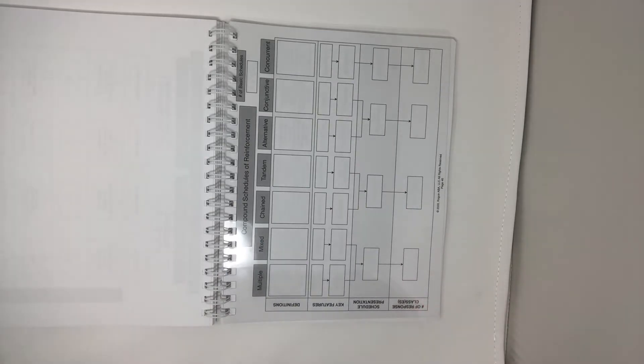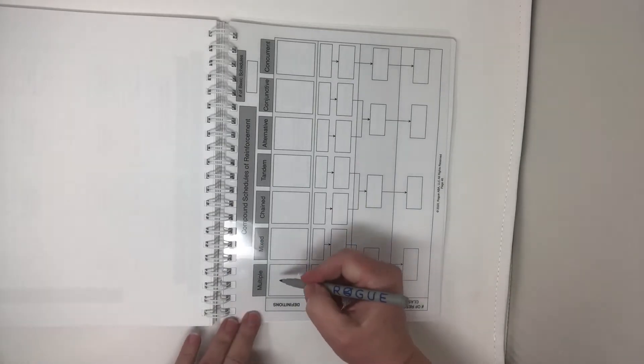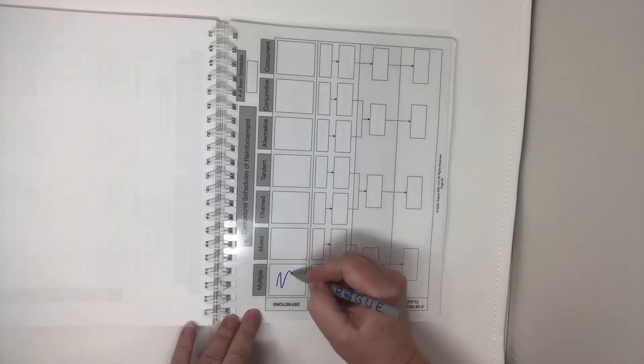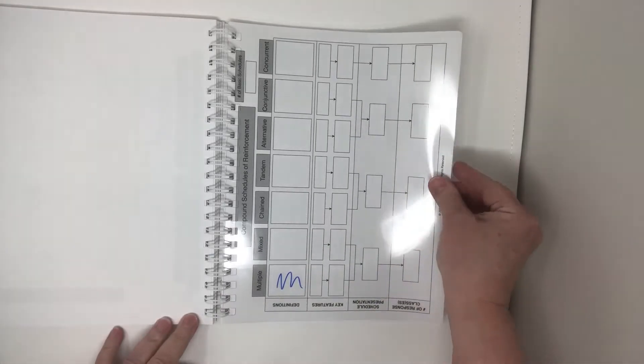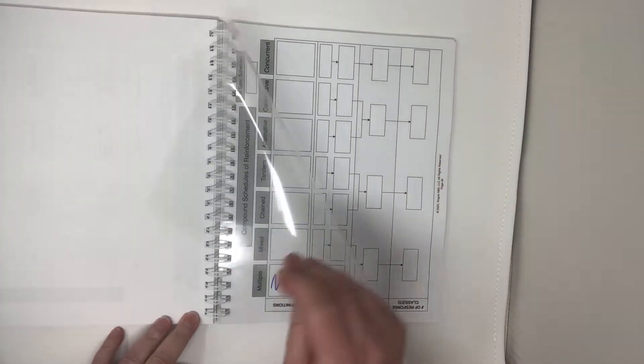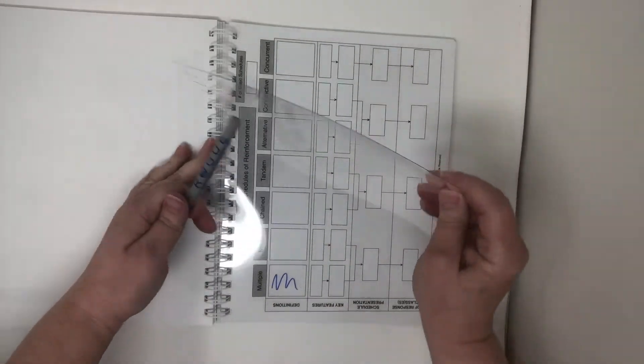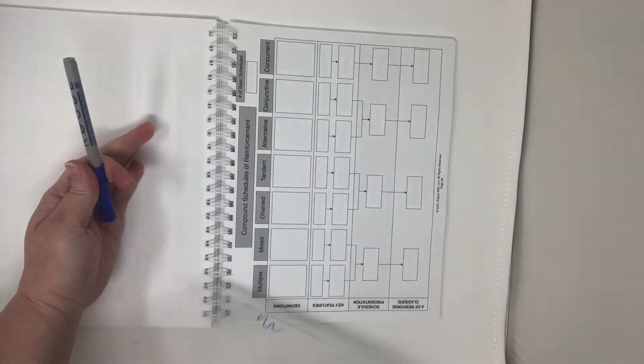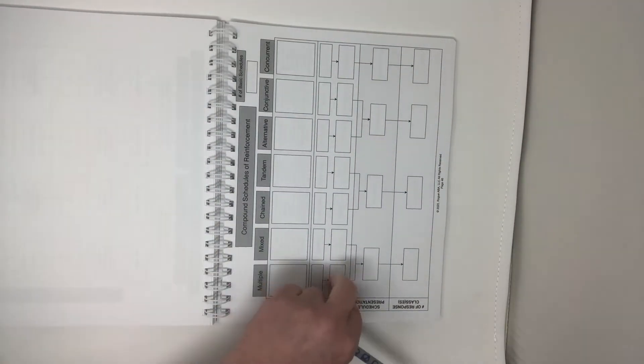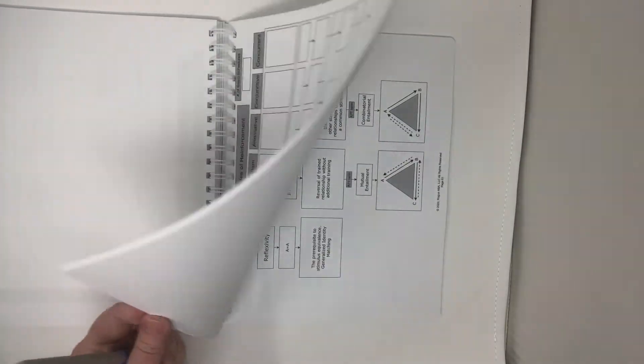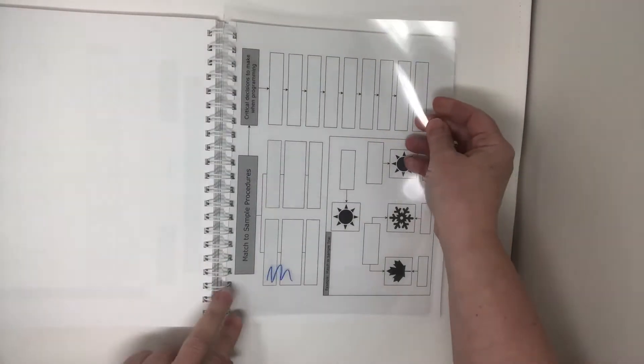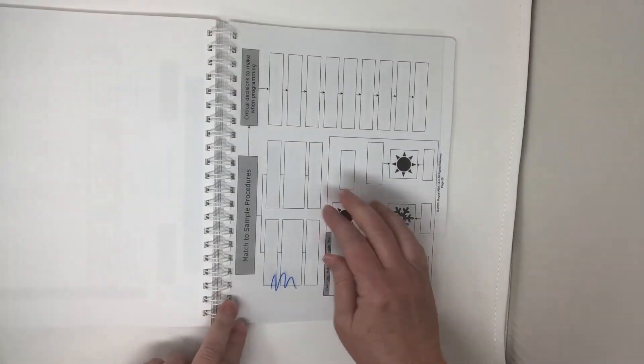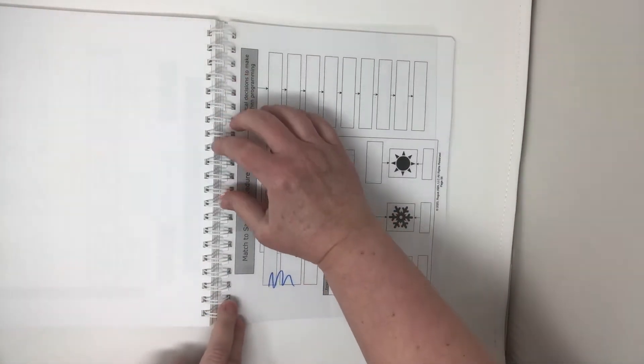This can be written on with a dry erase marker and then erased and removed from the book. It can be removed and then used on a different page so the book can